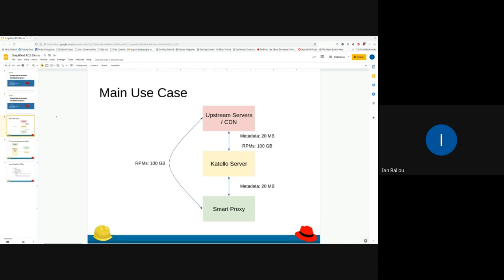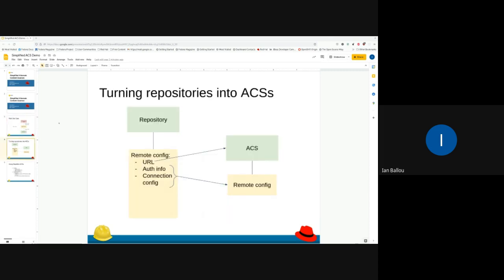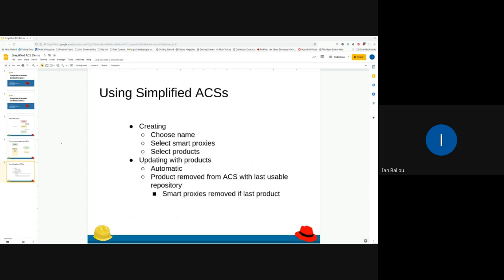If the upstream servers have a mirror that's closer to your smart proxy, you'll get to benefit from that faster bandwidth. This is doable with custom alternate content sources, but you have to set them up manually and that can take a lot of time. So we created simplified ACS's, which copy content directly from your repositories. An ACS uses a remote in Pulp, just like a repository does, which is where it gets its information for where to sync. When we create a simplified ACS we just copy that info right from the repository's remote configuration — the URL, the authentication info, SSL certs — all handled for you.